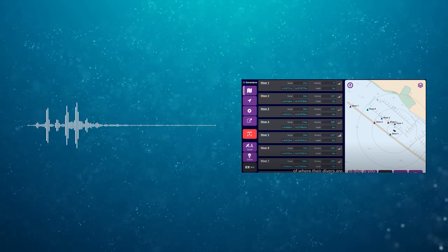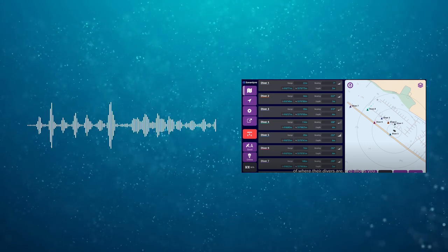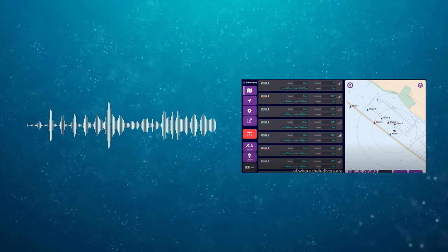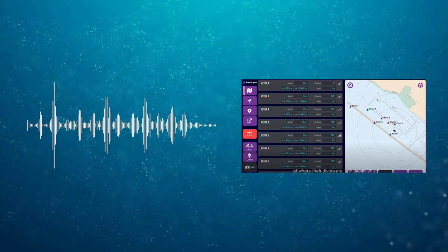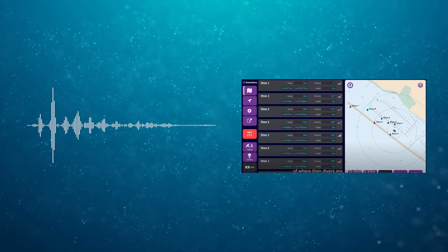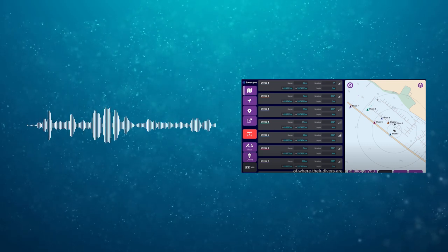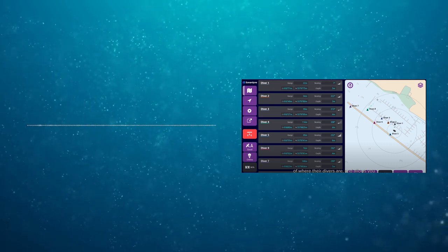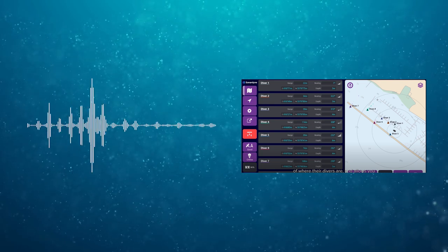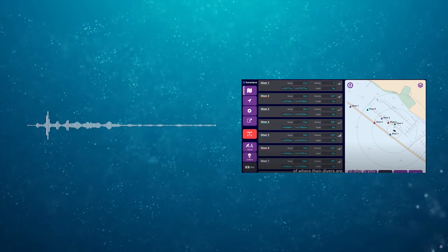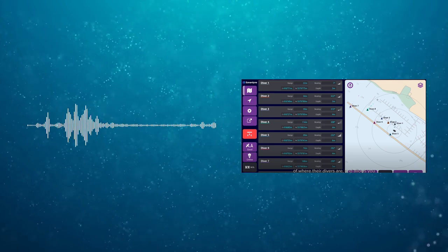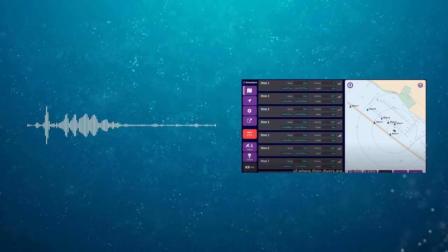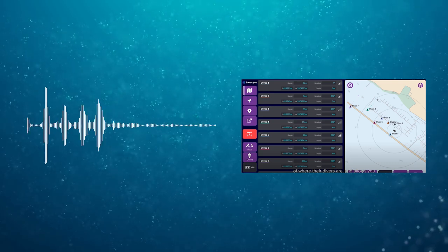If a student wants to end the dive for whatever reason, they can send a message that goes to the laptop and then whoever's manning the laptop can send either a group message to everyone saying, 'Okay, everyone let's end the dive.' They can also use the built-in compass on the Petrol to guide instructors to lost divers.